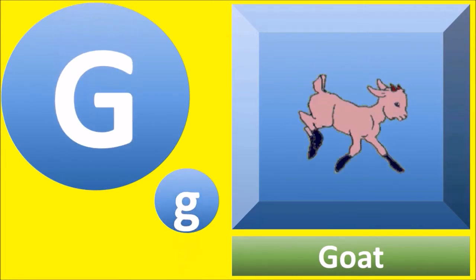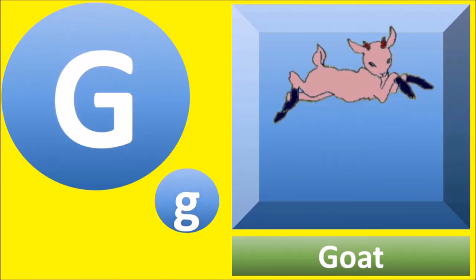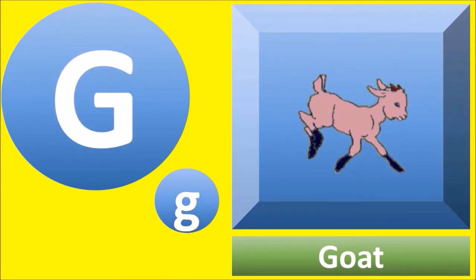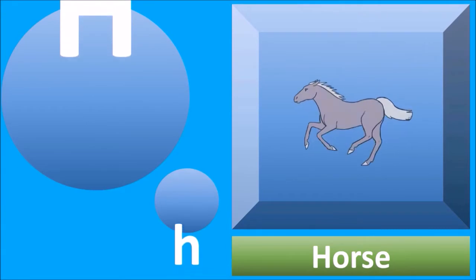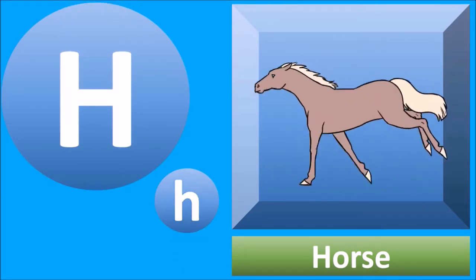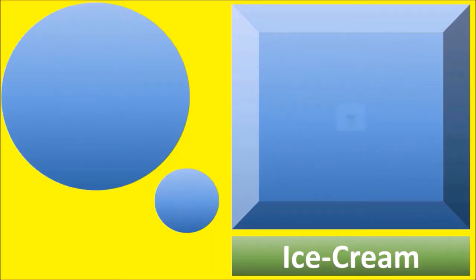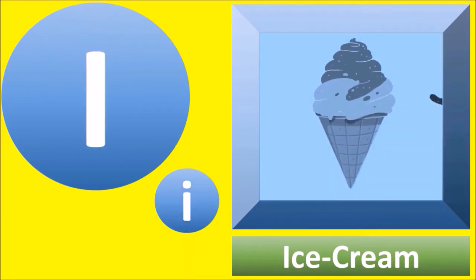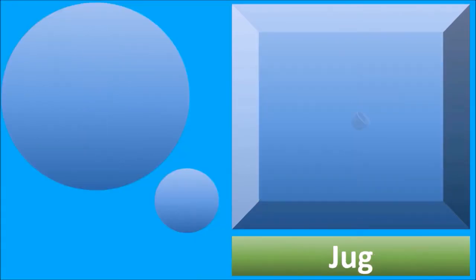G for goat, goat. H for horse, horse. I for ice cream, ice cream.